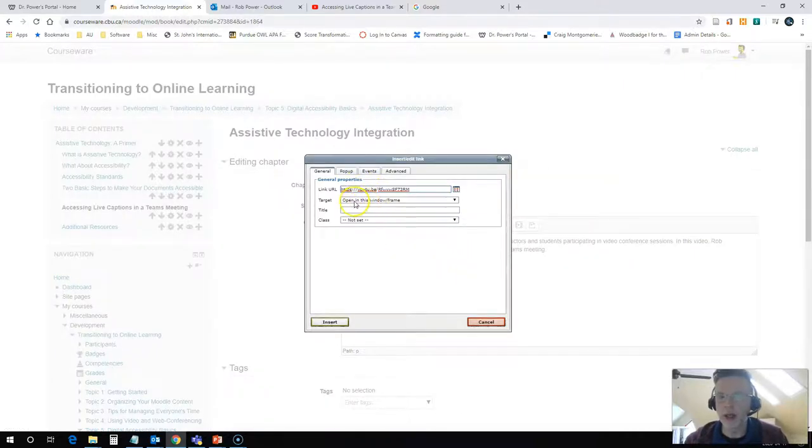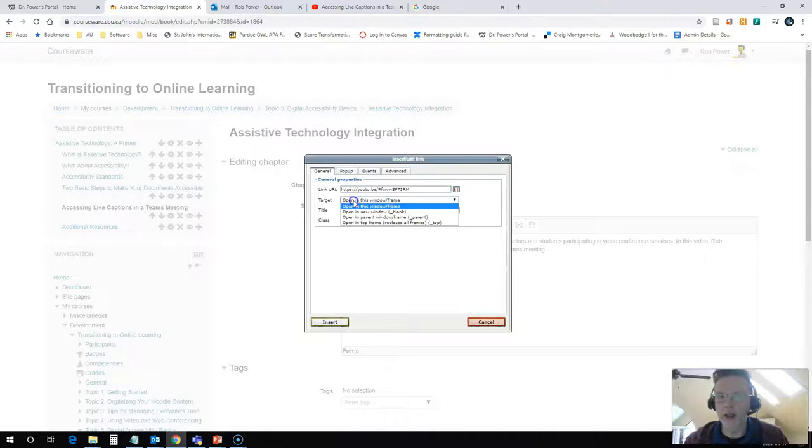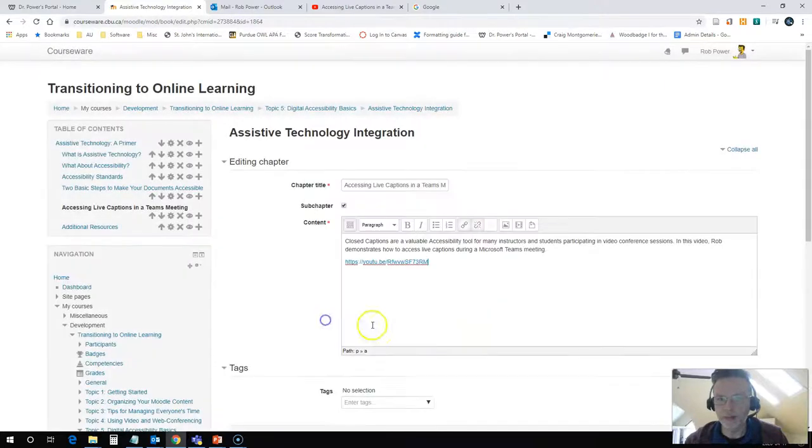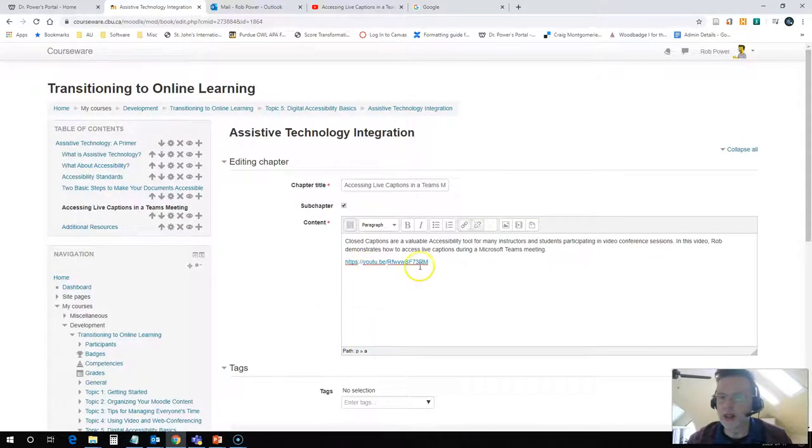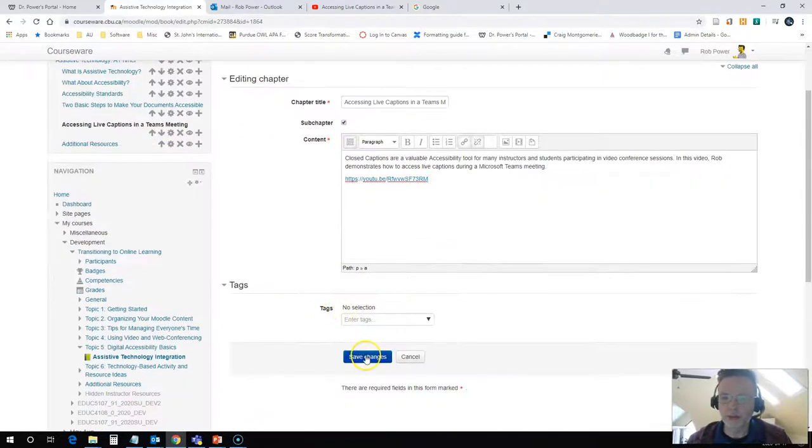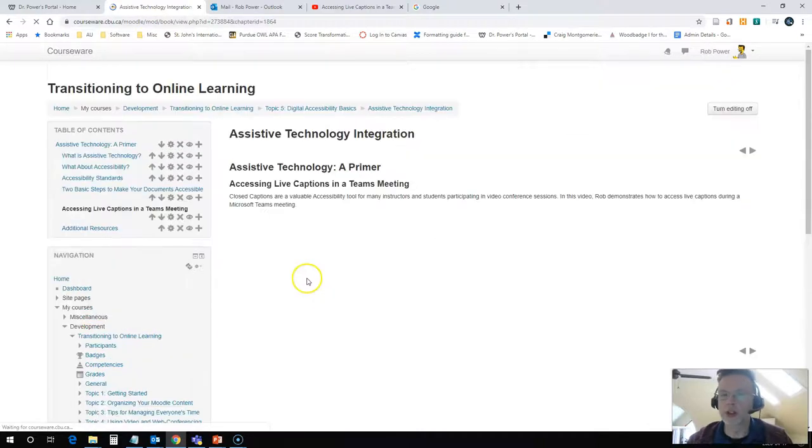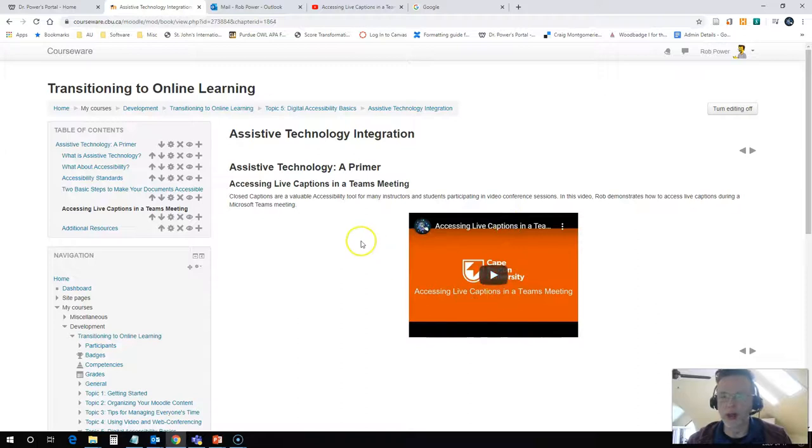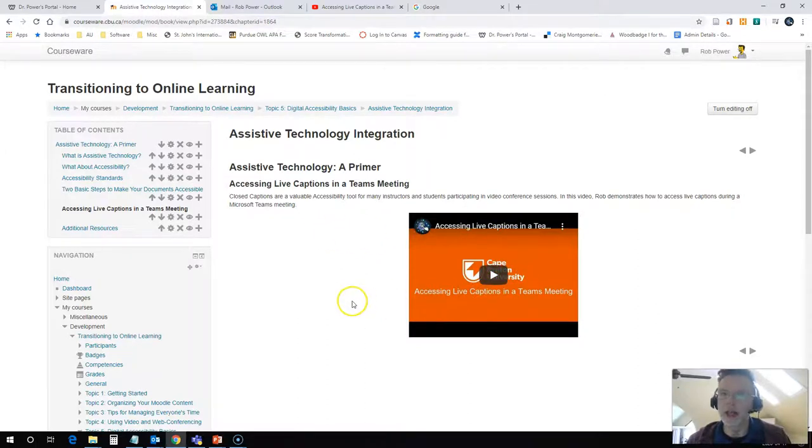I like to click on the target option and change that to open in a new window. I'll show you why I do that in just a moment. When I click insert, my link becomes active. When I hit save changes, Moodle automatically embeds the video for you onto your content page. It centers it and gives it a standard size.